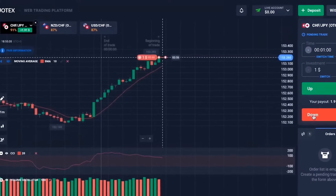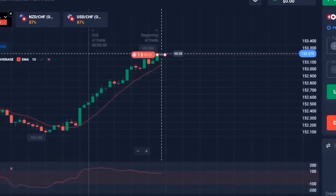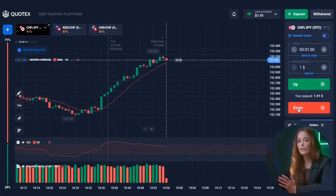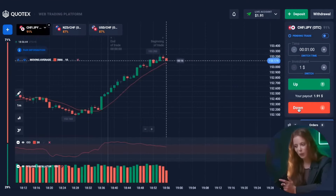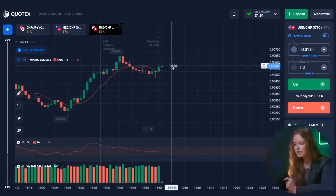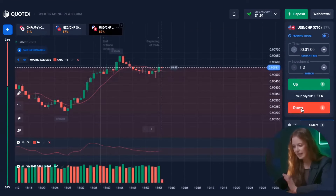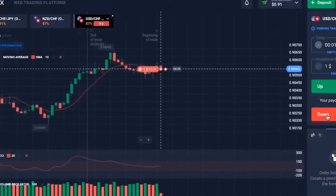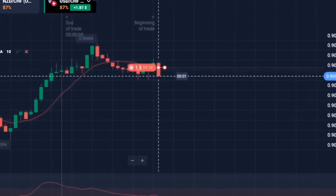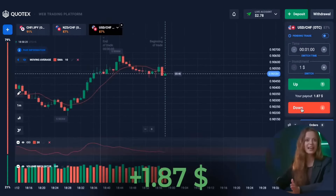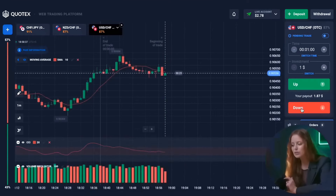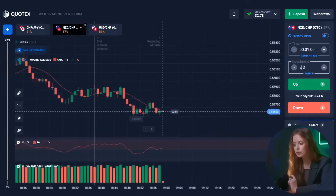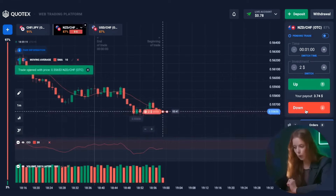Our initial trade will be from one dollar — we prepare for a put option. This is great, here we get our first earning. We have to start small. Let's choose a new trading pair. We see that the chart is moving downwards here, so let's get ready for a put option. This is fantastic — and we win again. We have over two dollars on our balance.